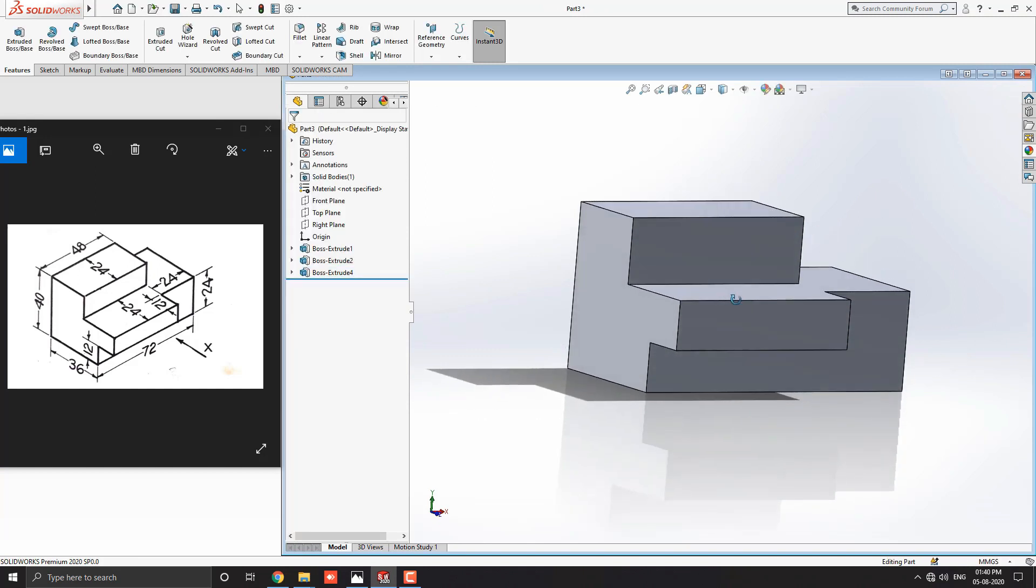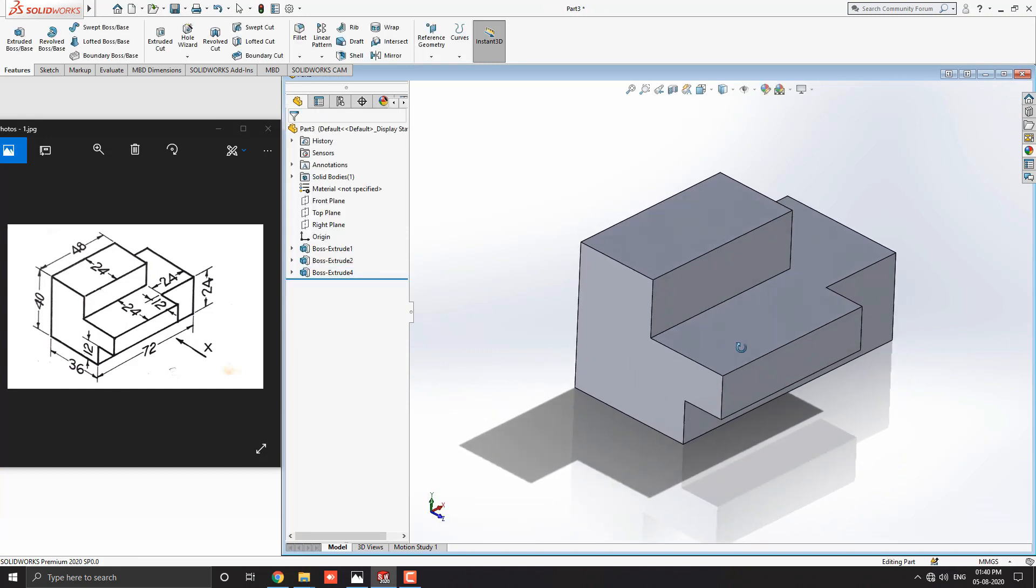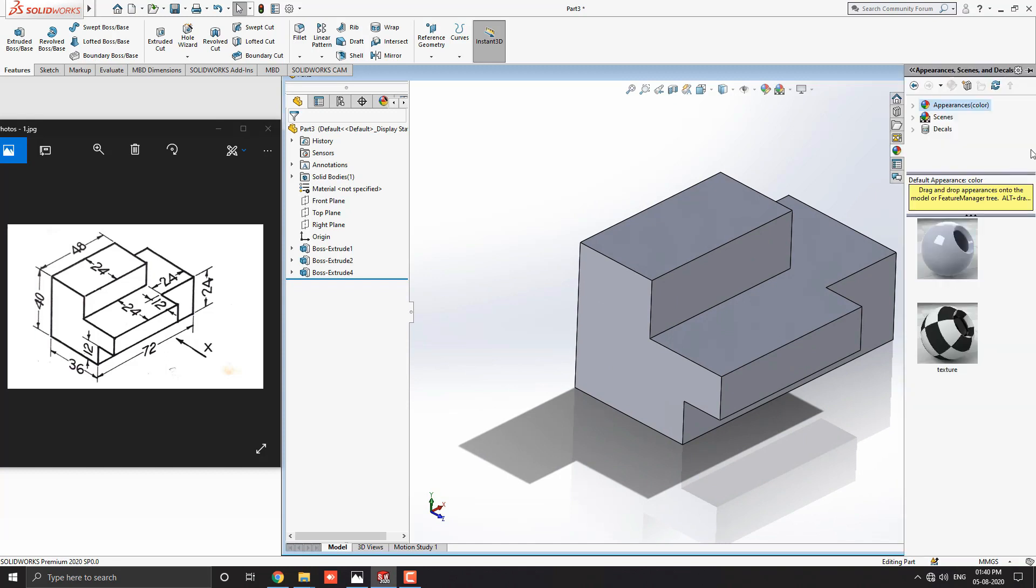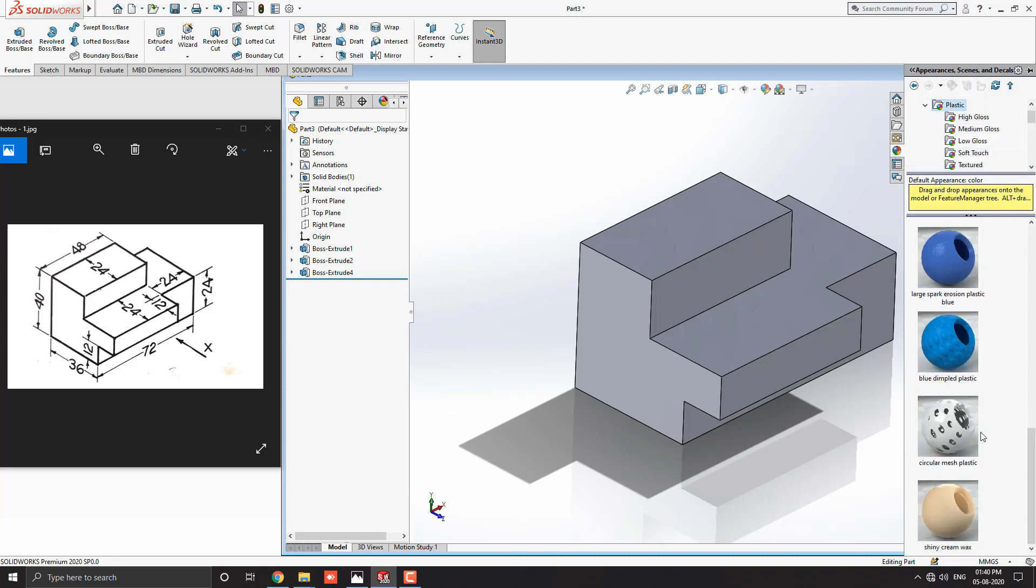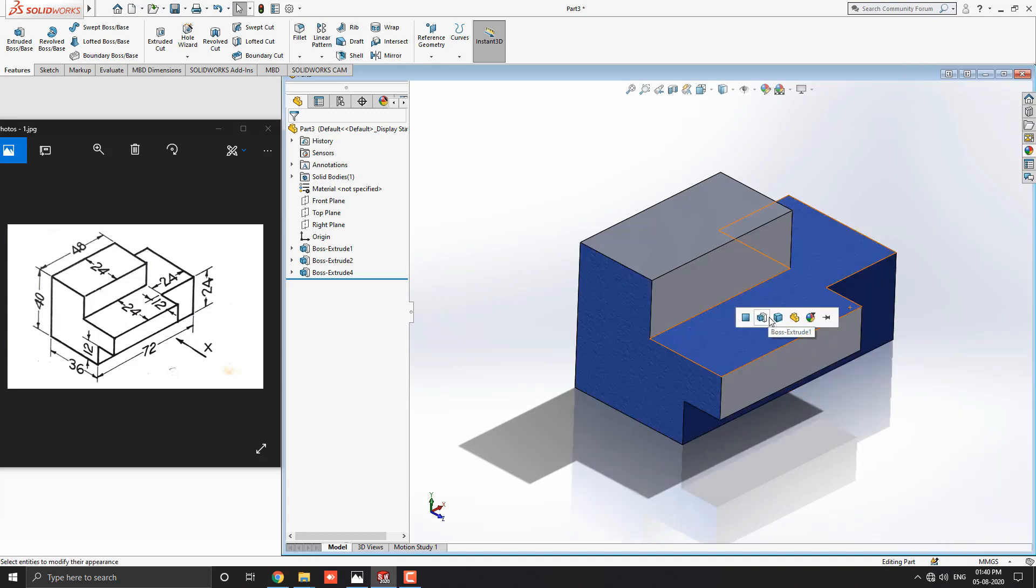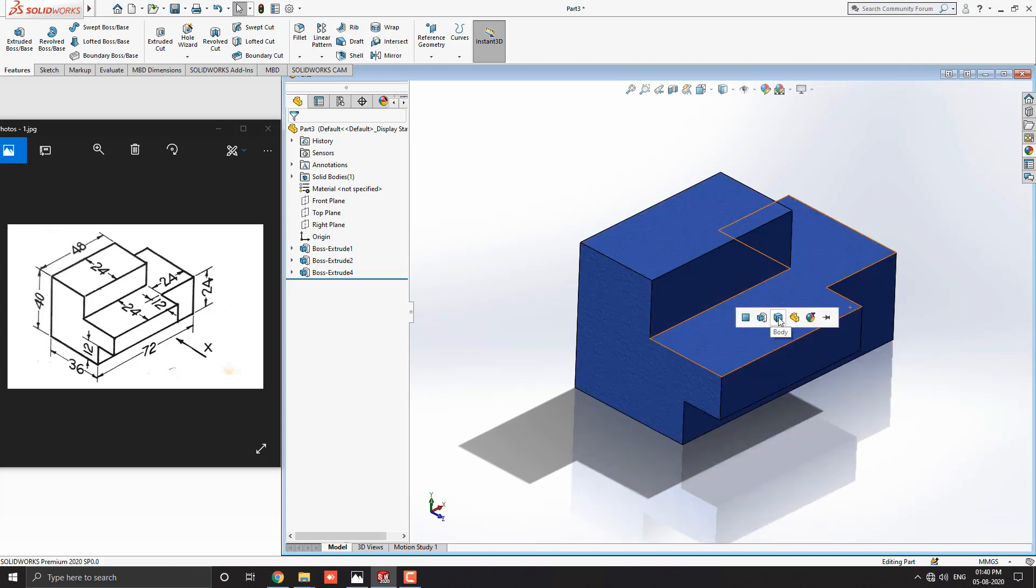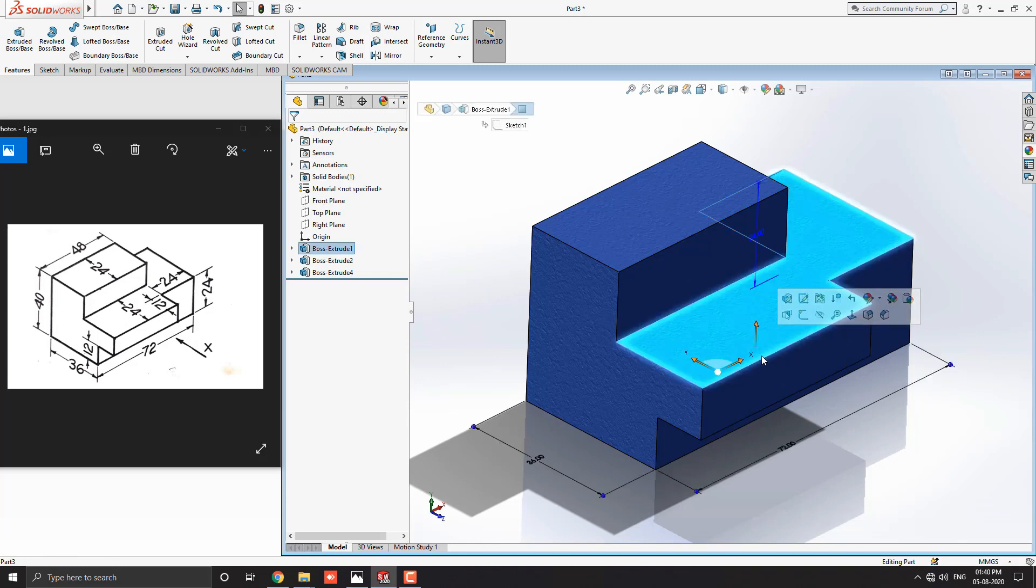Finally, our 3D model is completed. Let me choose some material for this object. Go to Appearance, drop down and select Plastic. Get a glossy spark blue plastic texture. Just drag it on the object and select for the body. Now we've applied material on this 3D object.